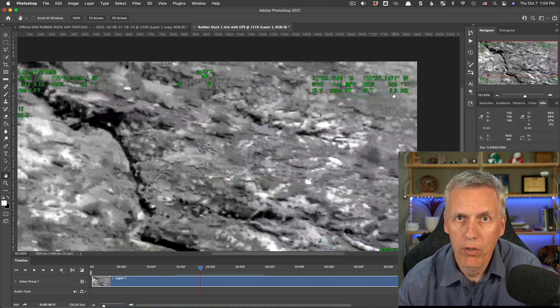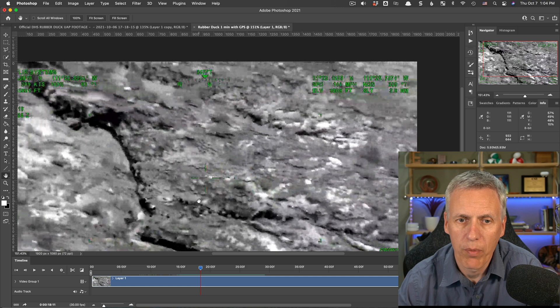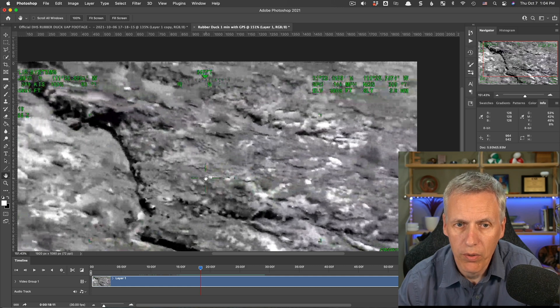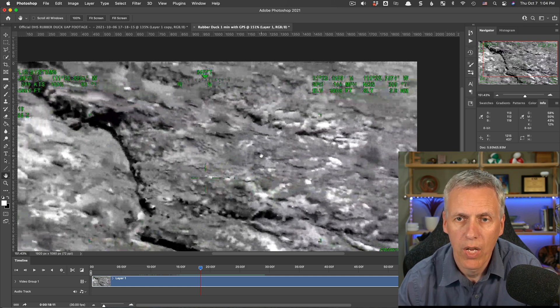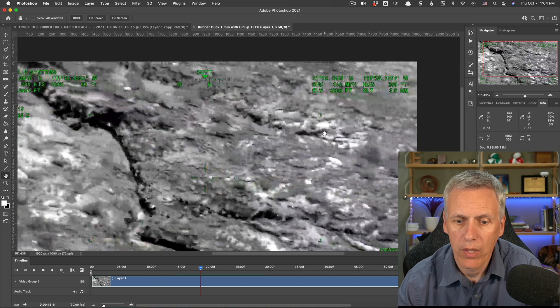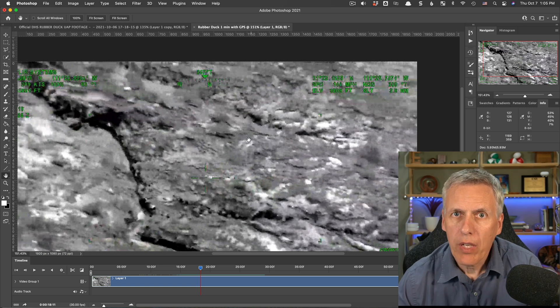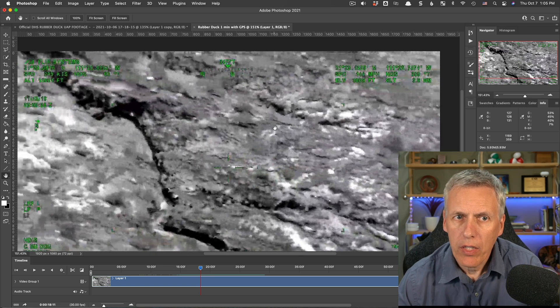Then we have the slant range, which is 3.6 nautical miles, which is just the distance from the camera to the ground. Again, not to the object. It is to the ground.